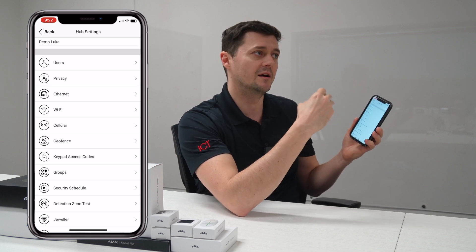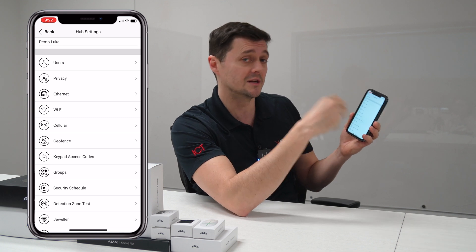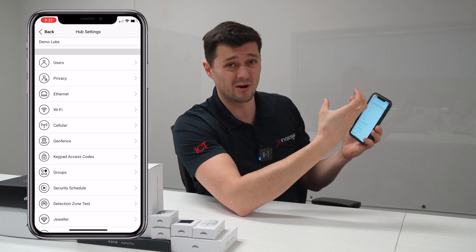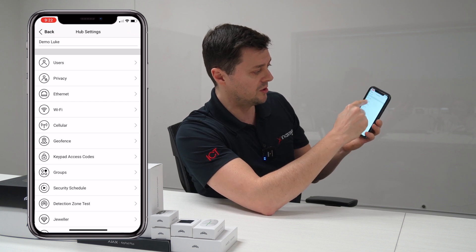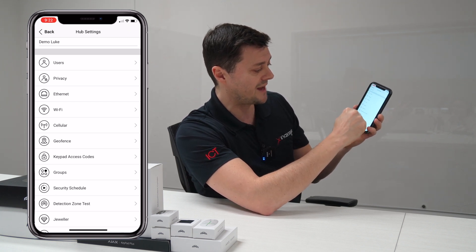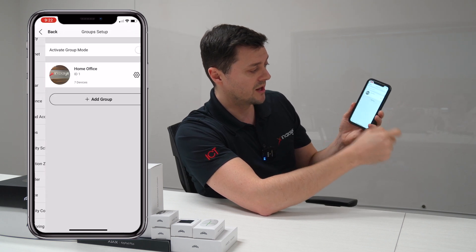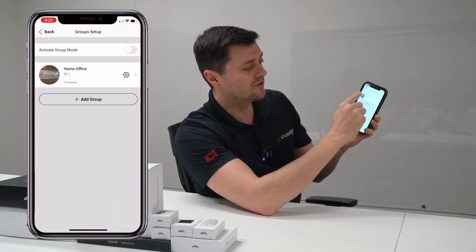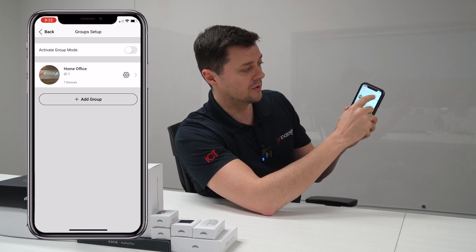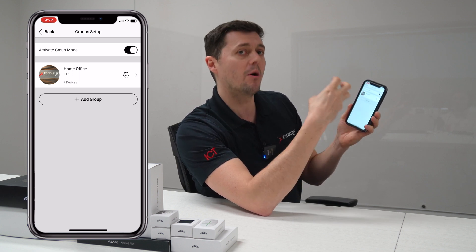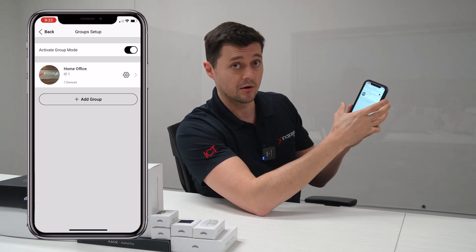So in order to assign individual devices to specific partitions and to change the look to a better looking style, you go down to groups — it's the 8th item here, it's called groups. When I click on groups, I have to activate group mode. By clicking activate group mode, any groupings, any partitions that I've named as a group, will appear here.